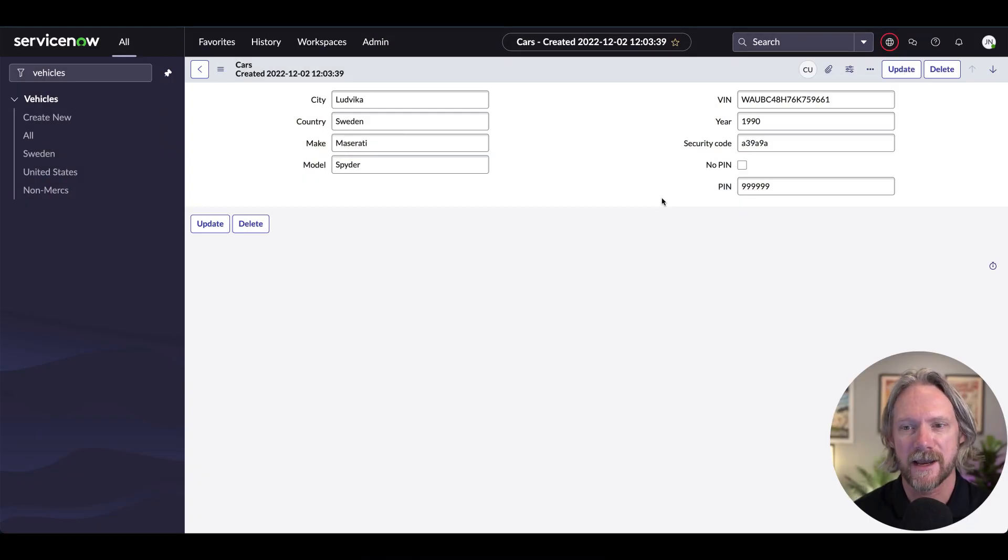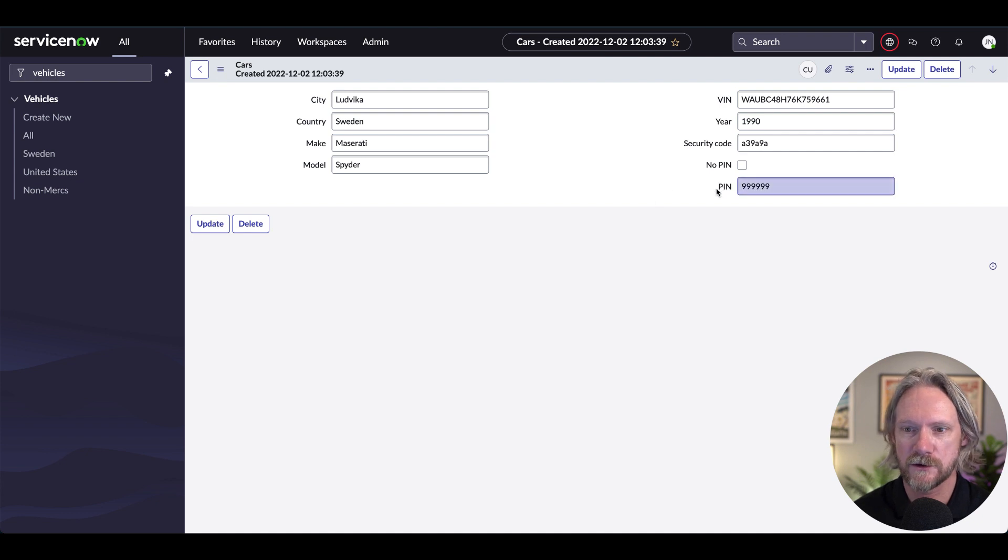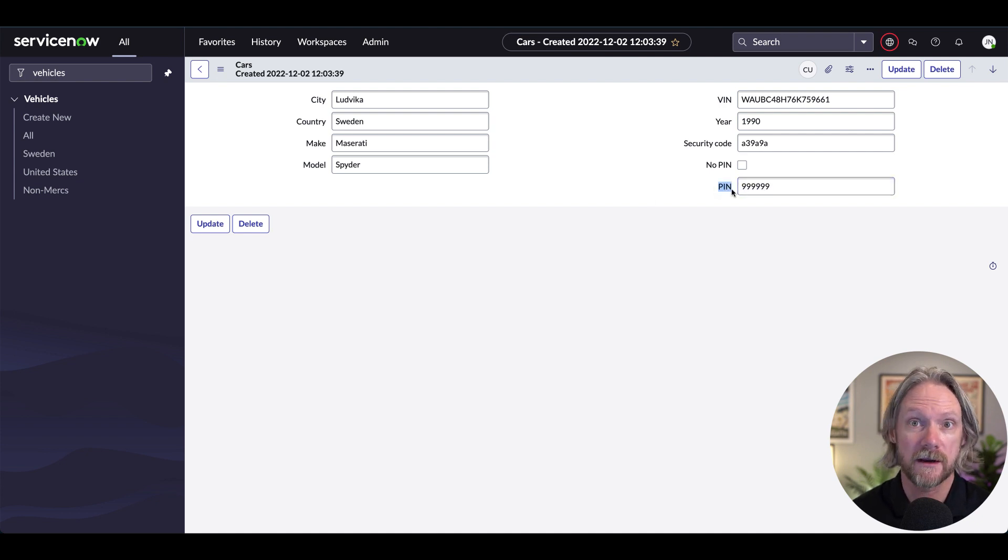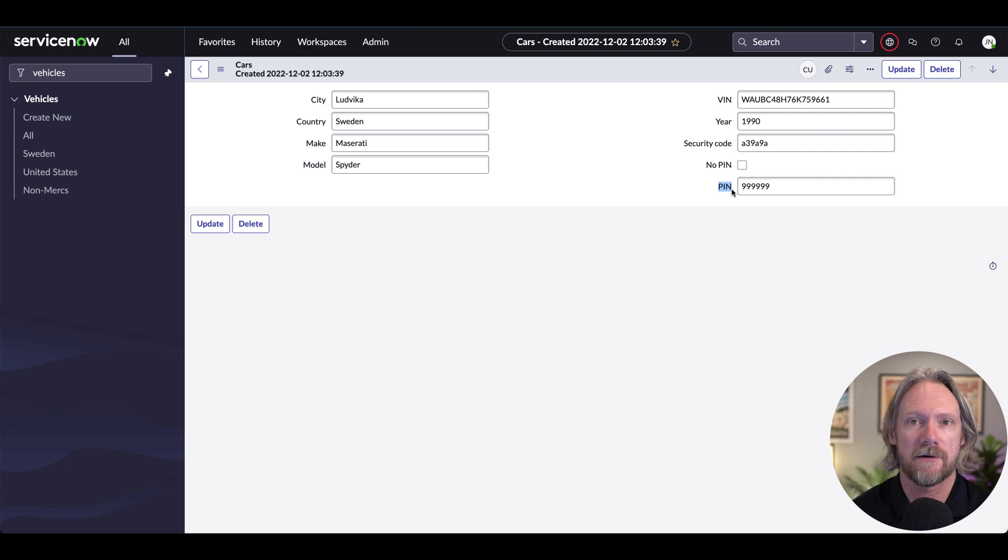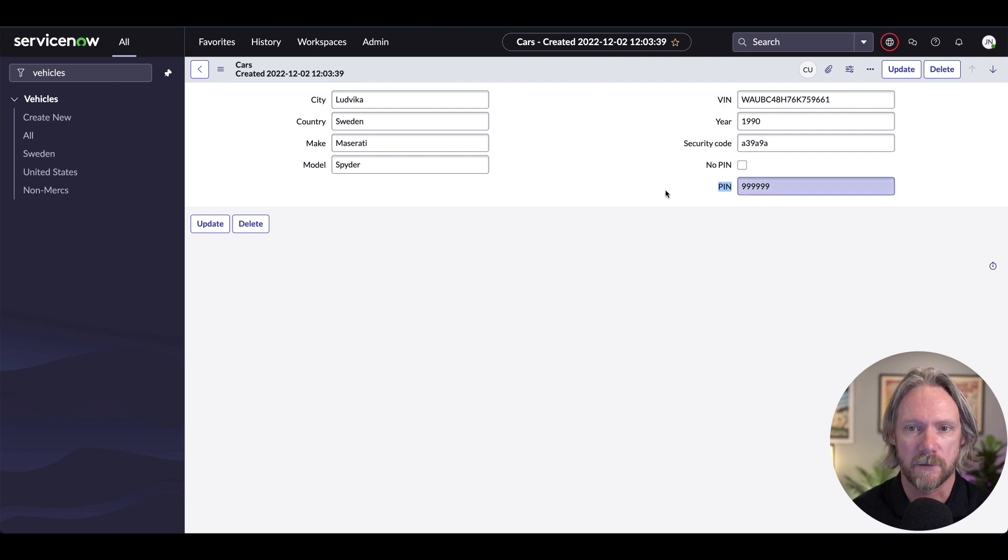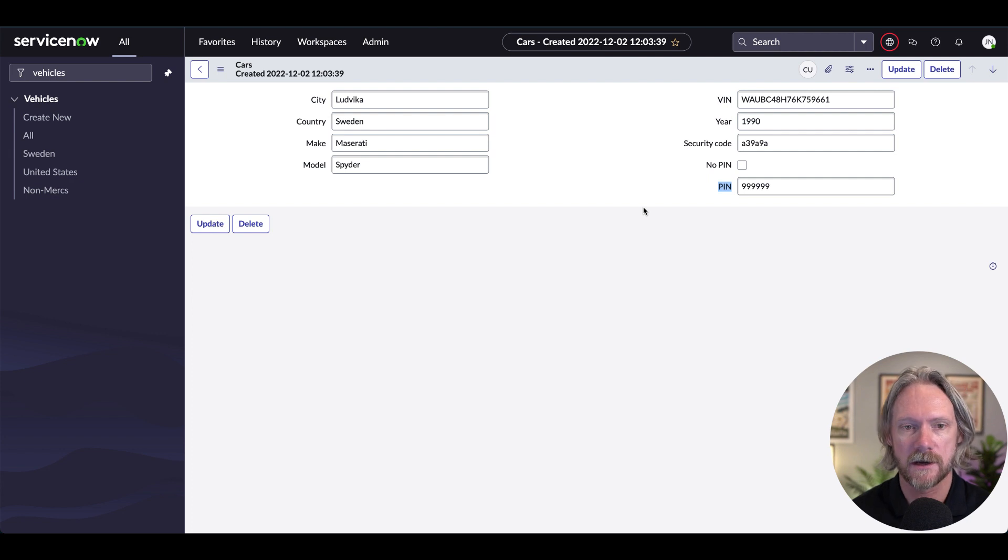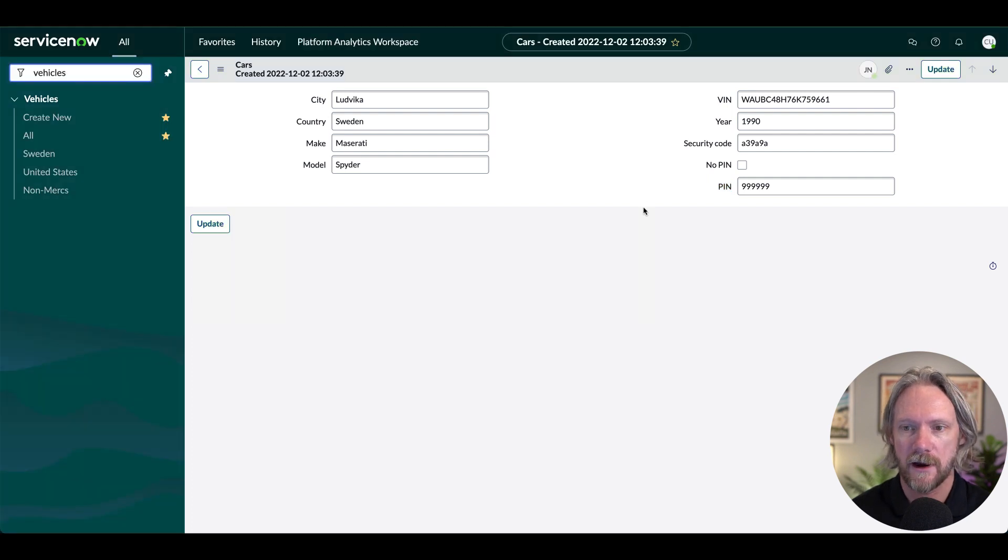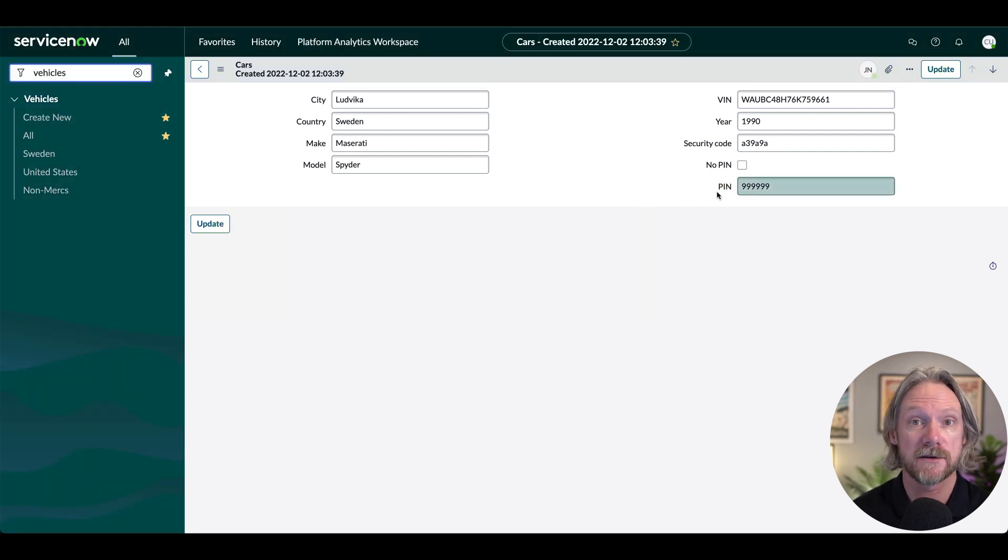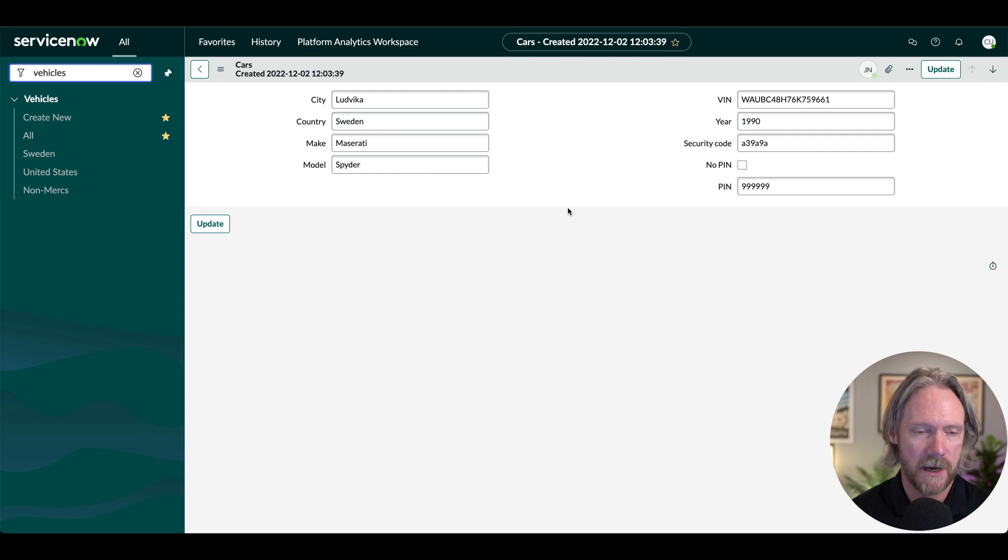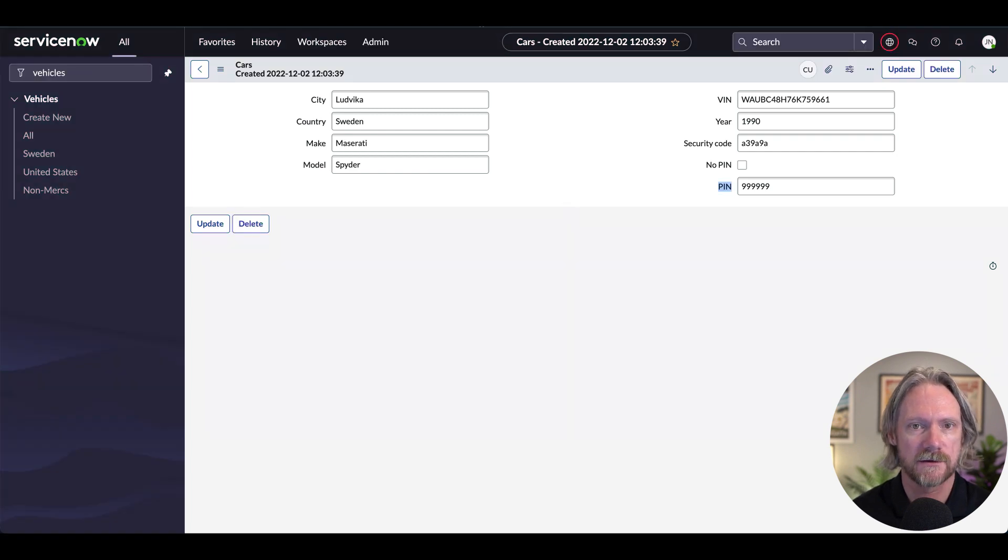Okay, so we're going to use the same example as in our previous videos where we want to hide the PIN field and make that more hidden and only writeable for those that have the cars admin role. At the moment this user can see it and also the regular user has write access to this field as well.